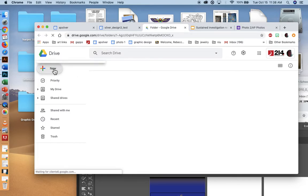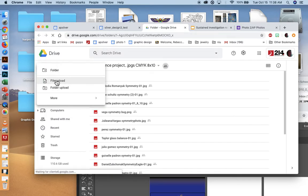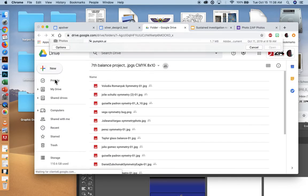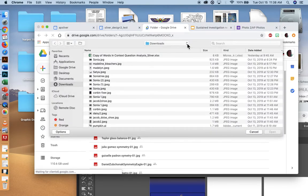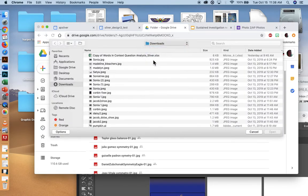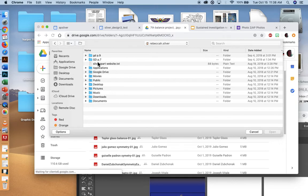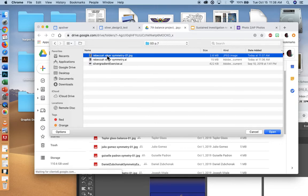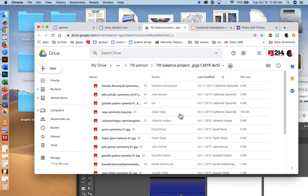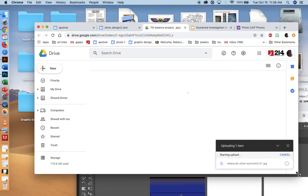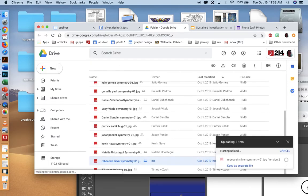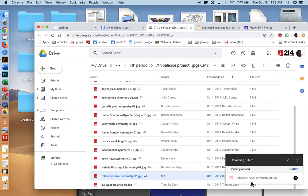Then I would just go ahead and upload the image to this folder. New file upload. And then I happen to know that this was on my desktop in period seven. There it is. And then say open.